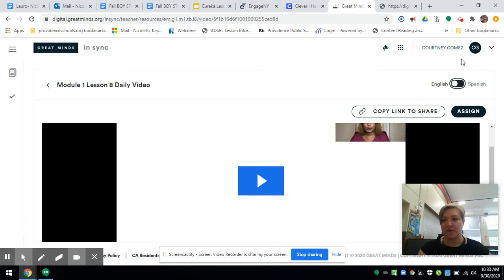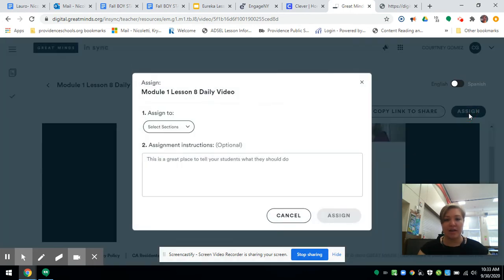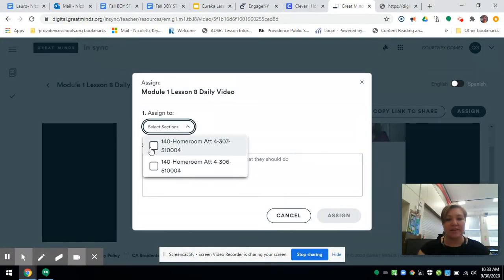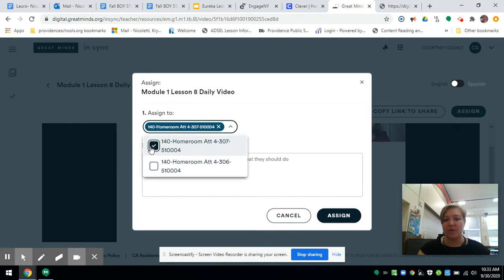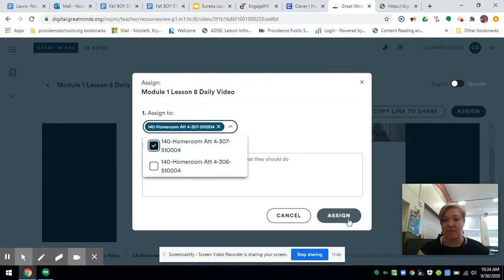There's your name, English or Spanish, Assign. We assign it to whichever class and click Assign. I'm not going to do this because these are not my actual students.